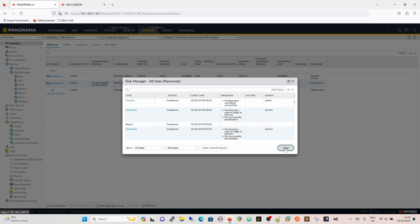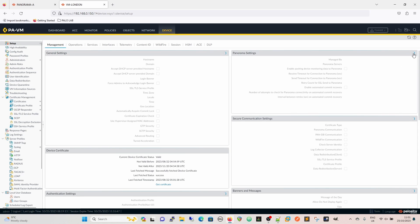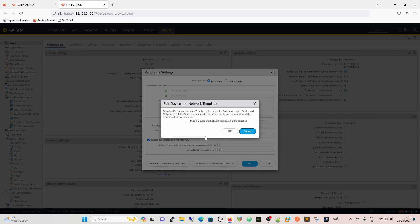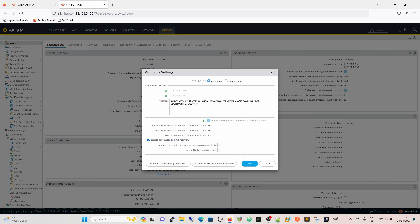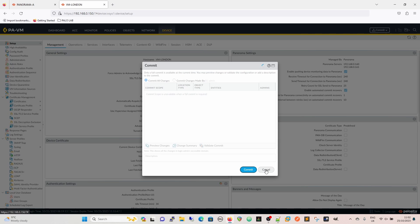This is a quick process. I already have a device authentication key generated. We go into Panorama settings on the management page, enter the authentication key, then come down to 'Disable Device and Network Template.' Before disabling, it's very important to import the device network template first - if you're in a production environment and skip that step, you'll lose everything that was pushed down via template.